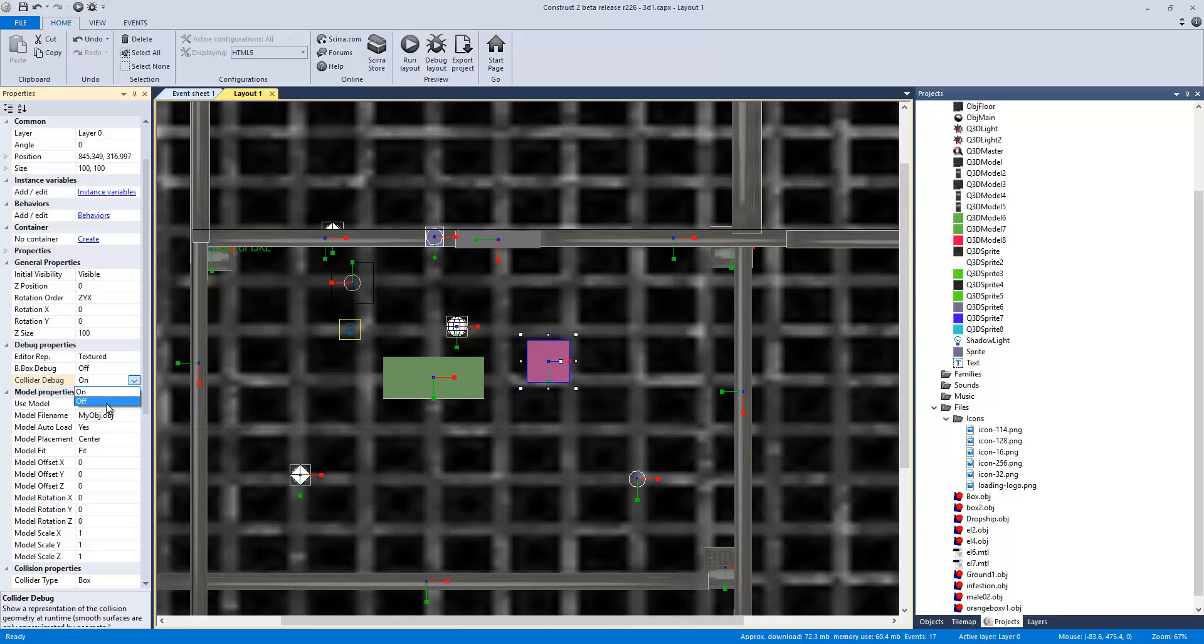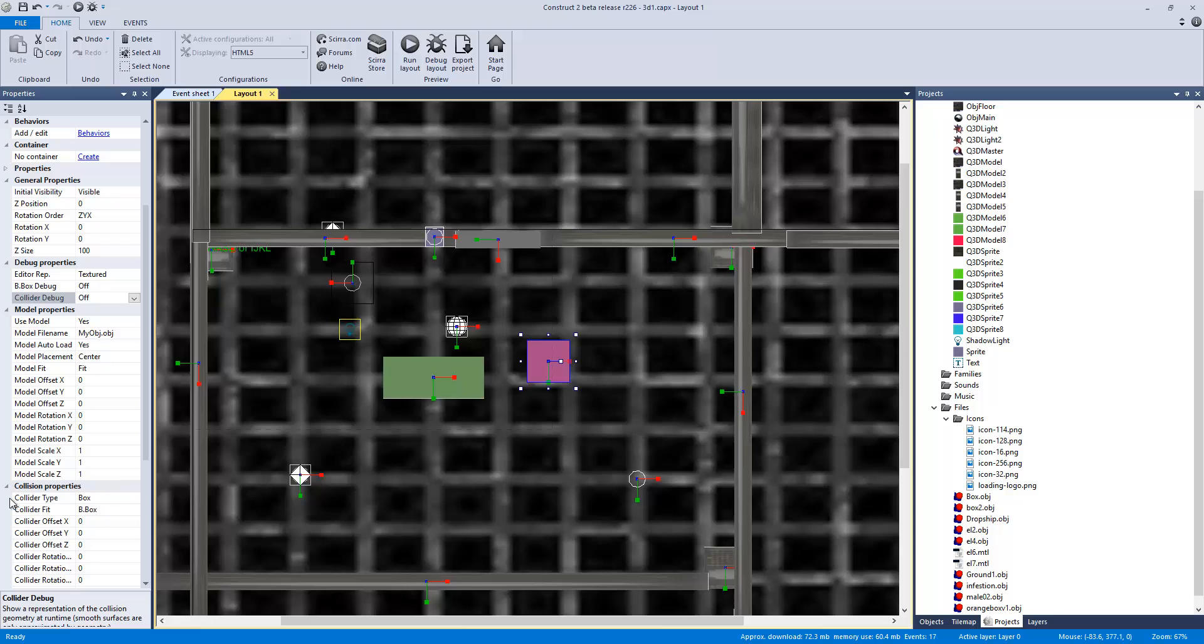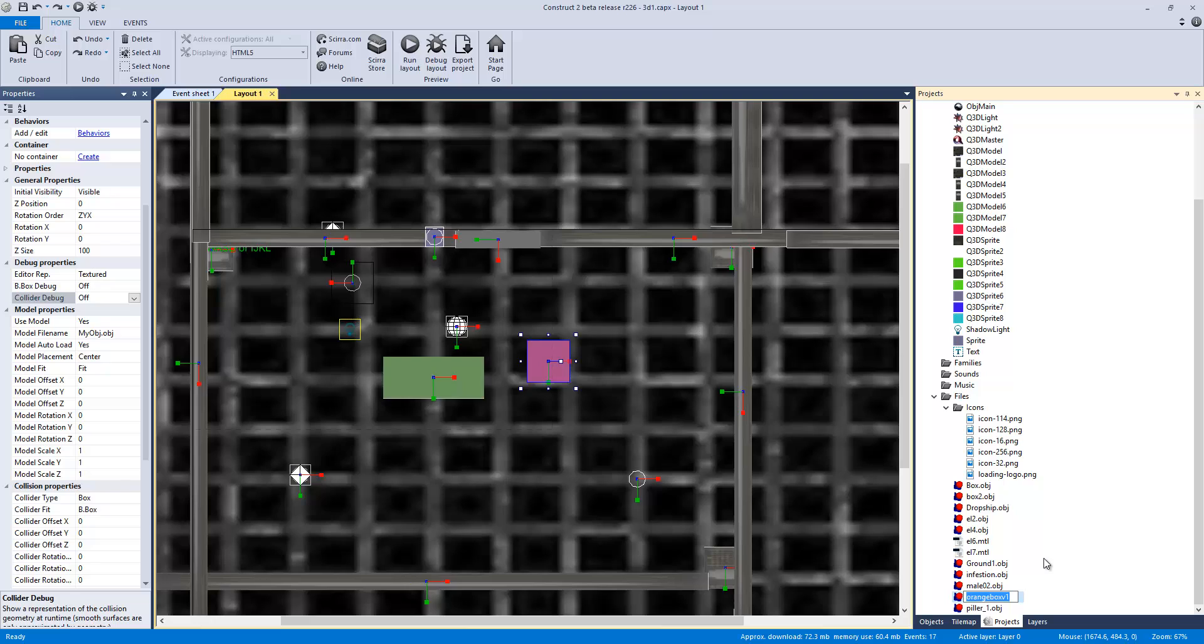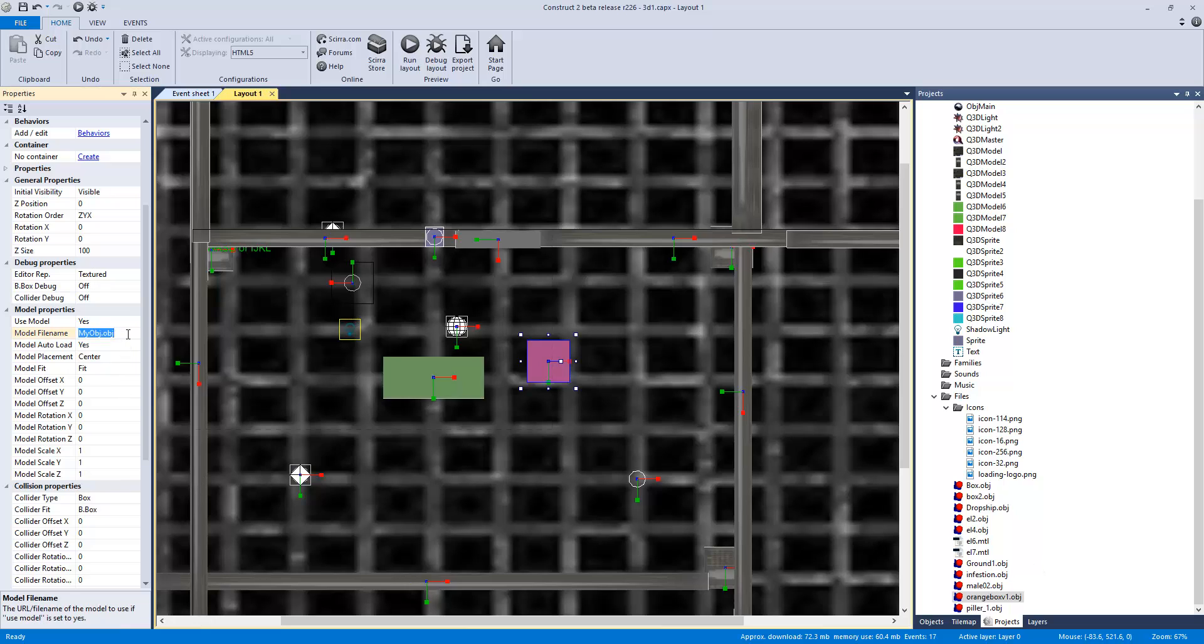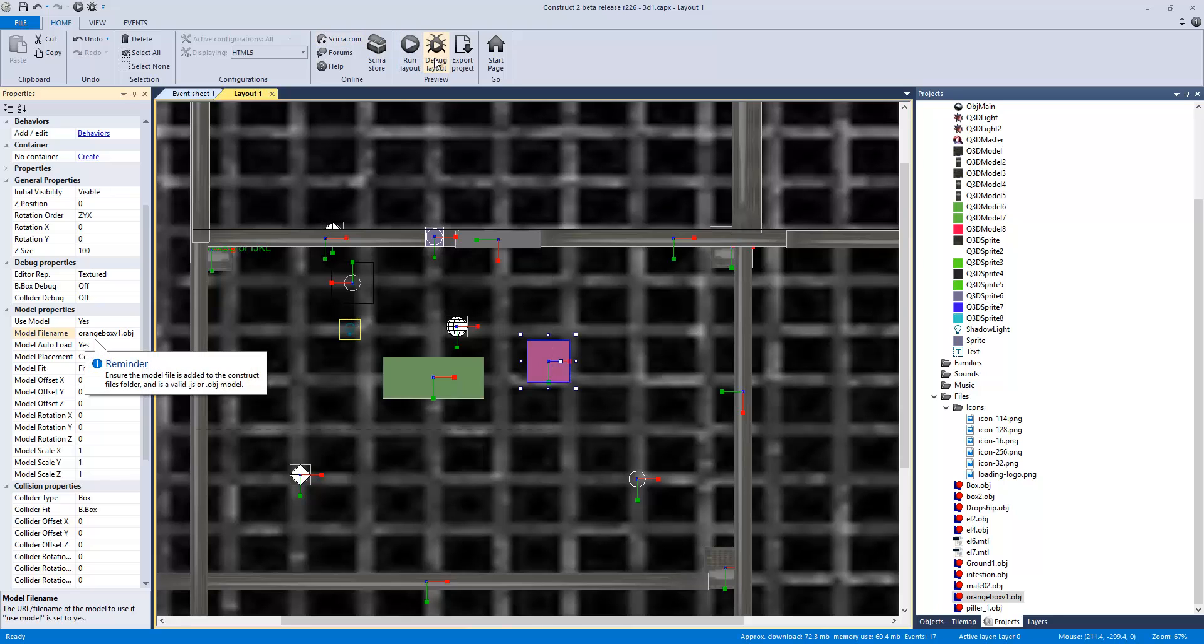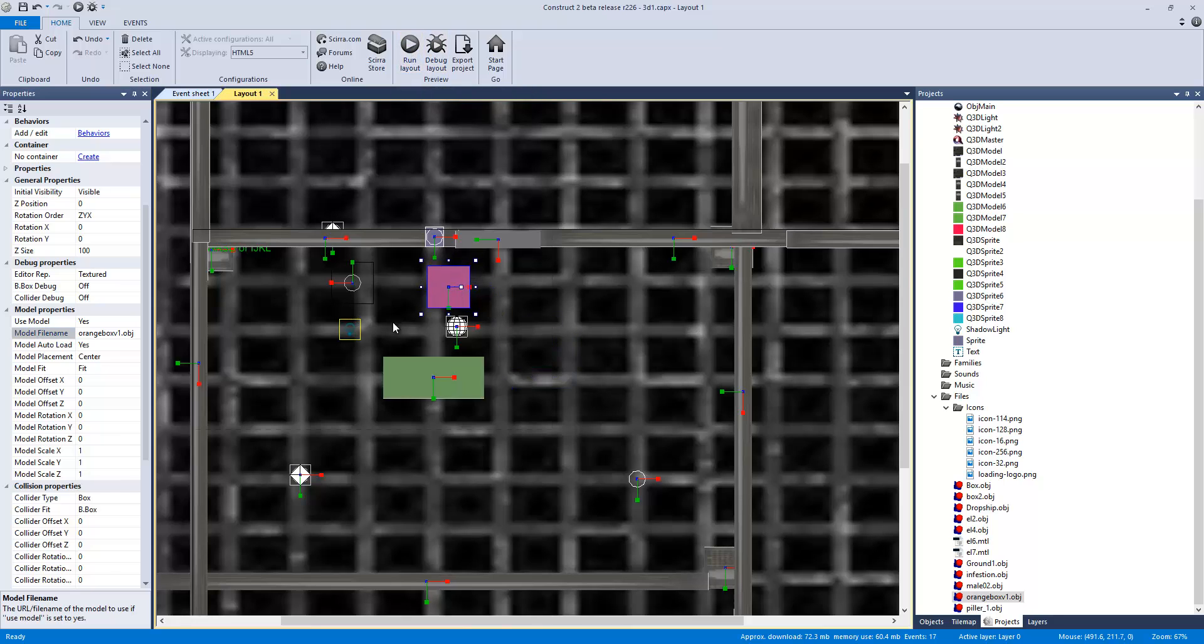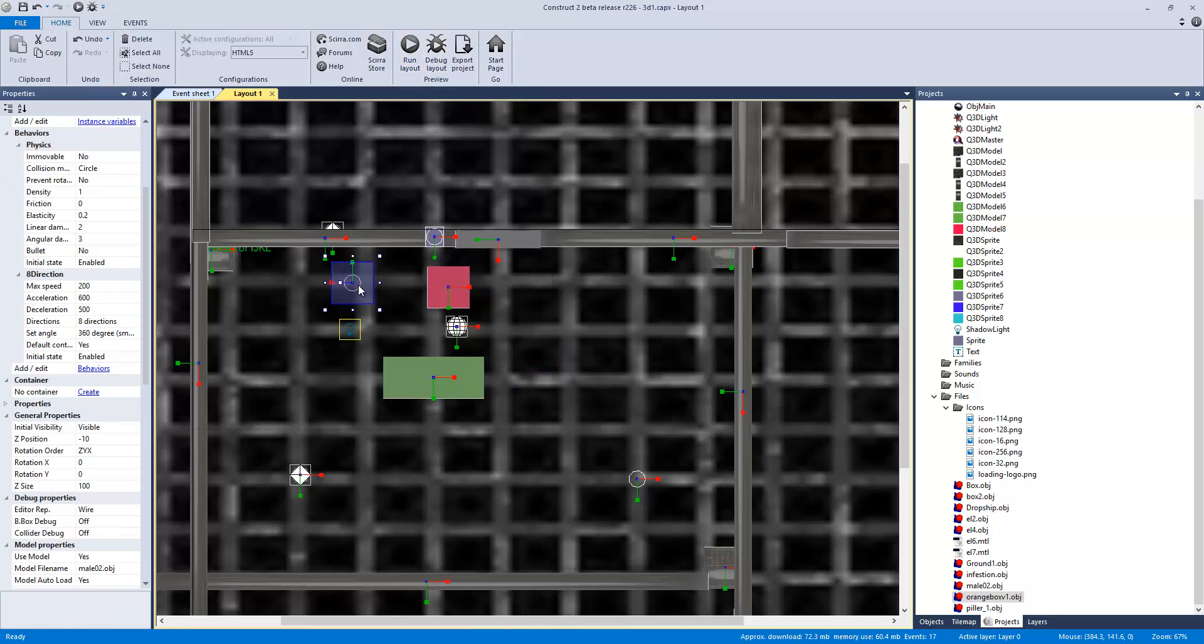And we want collider debug off. So we're going to be using the actual 3D model's bounding box as collision properties. Use a model, yes. So we're going to actually go over here. We're going to rename, but I'm actually just going to copy its name and paste it over here and just add .obj. Okay. Now that we're done, I'm now going to run the layout. I'm going to place this right next to my character right here.